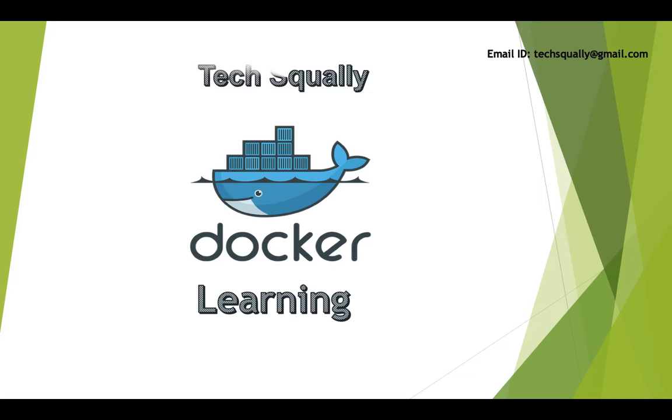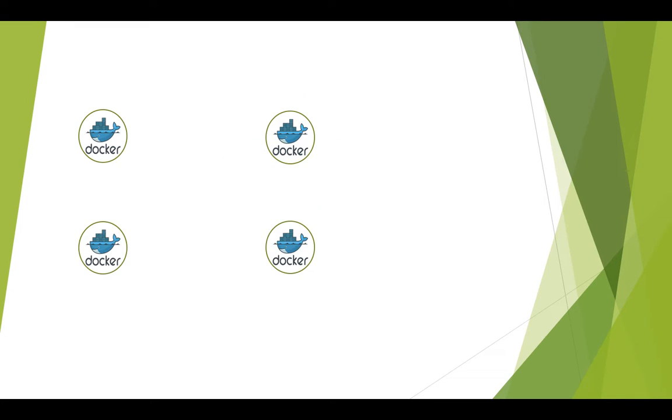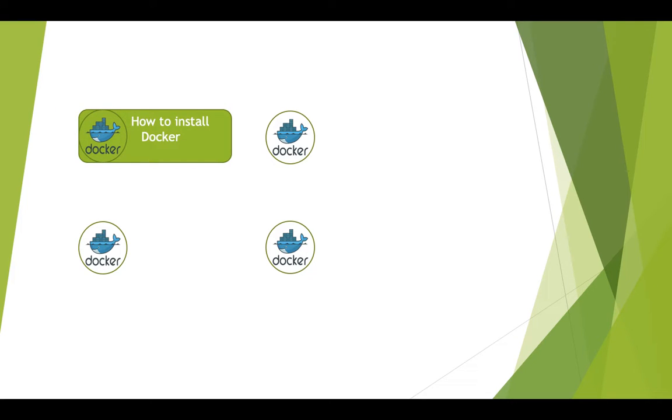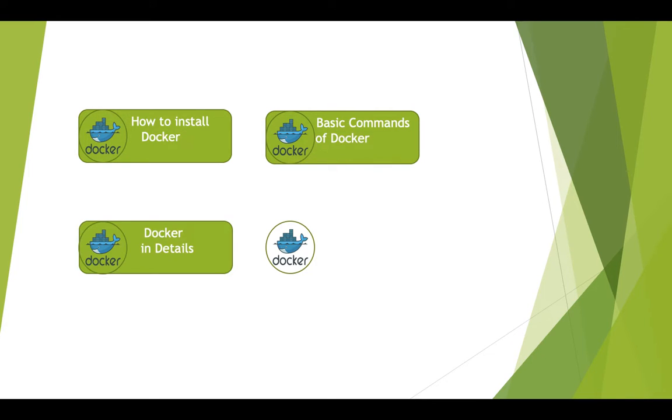Under this topic I will give you the complete training on Docker. I divided this topic into four sections. The first section is how to install Docker on local machine or desktop. In the second topic we will cover basic commands of Docker. In the third section we will cover Docker in detail.